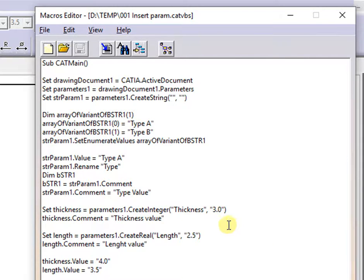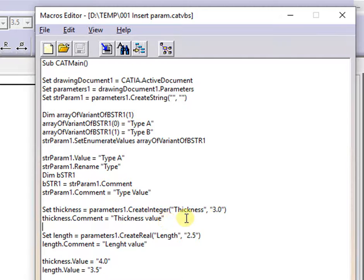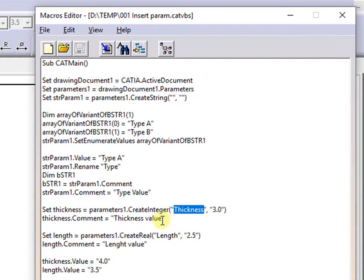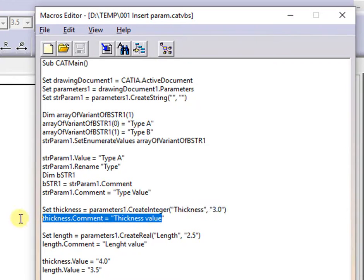Next, is defined the integer parameter with default value and corresponding comment. Same for the following parameter, then instructions to change the default value for both parameters.